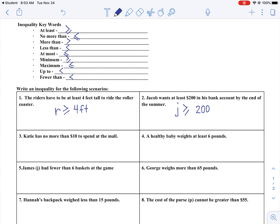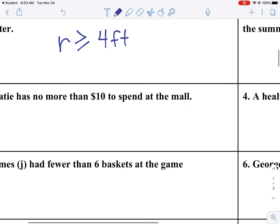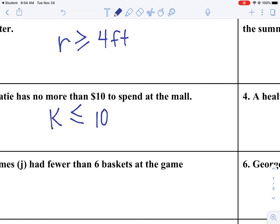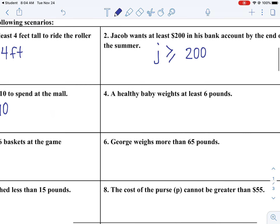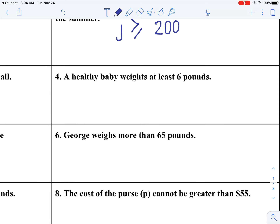Katie has no more than $10 to spend at the mall. K for Katie — she could spend exactly $10, but she can also spend less than $10. It makes sense that she cannot spend greater than $10 because she doesn't have that much money, so K is less than or equal to 10. A healthy baby weighs at least 6 pounds. Using b for baby — they can weigh more than 6 pounds, or they could weigh exactly 6 pounds, so b is greater than or equal to 6.